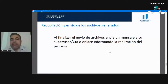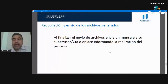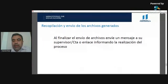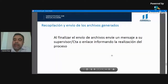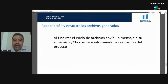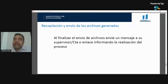Por favor no borren sus archivos de la memoria USB, para que tengan un registro de las características de su computadora. La fecha límite para el envío es el lunes 2 de noviembre. Si lo pueden realizar antes, enhorabuena. No es necesario esperar hasta el lunes; pueden hacerlo desde hoy, mañana o en el transcurso de la semana.